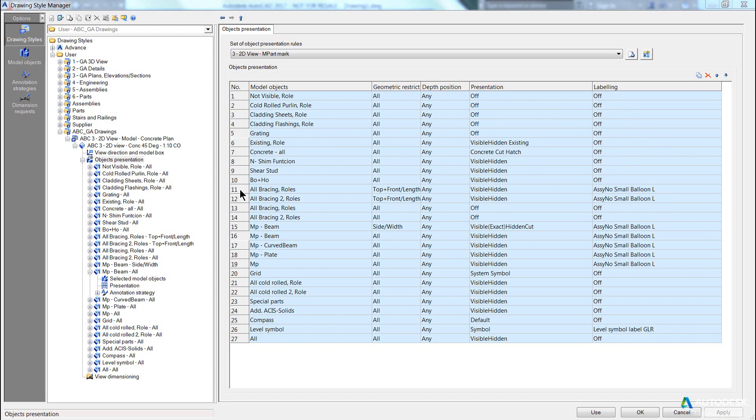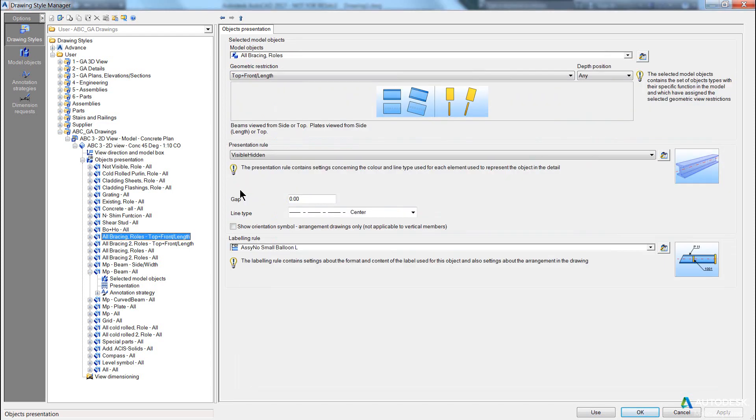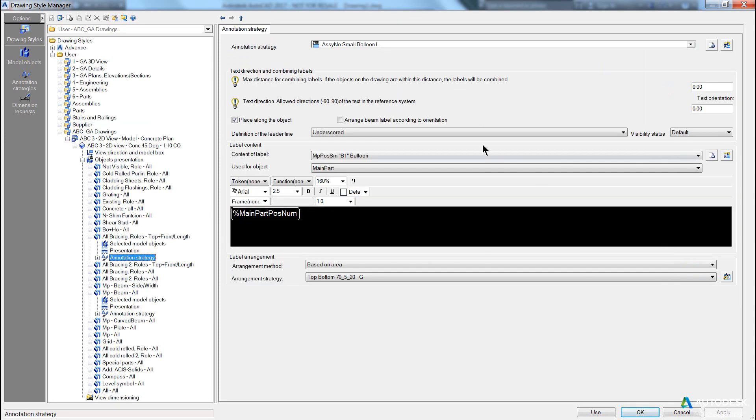If I go into ones that are not set to off, if I double click here and click on the set button on the end, you can see there's a series of settings to do with your annotation strategy.